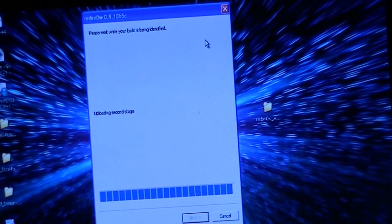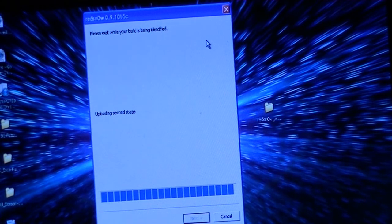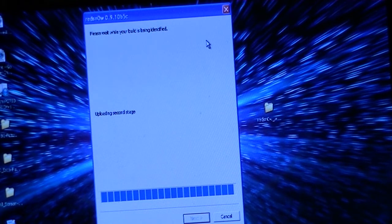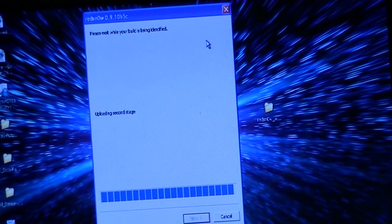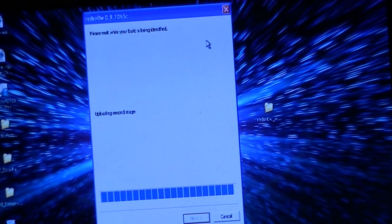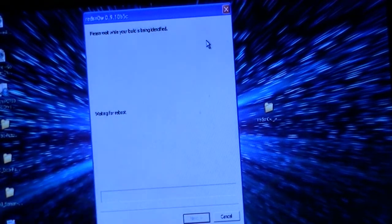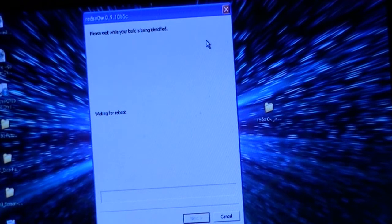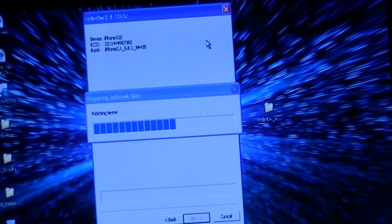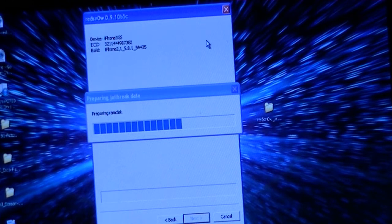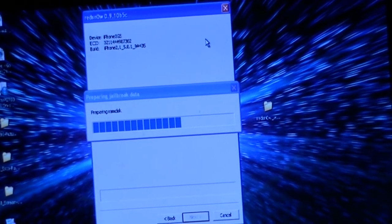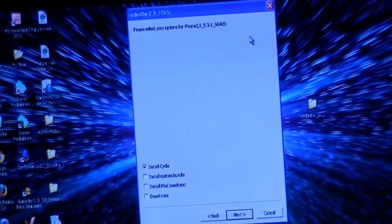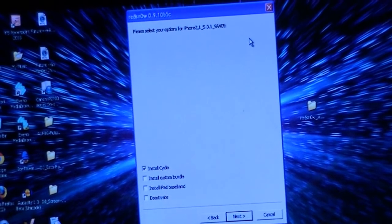Your screen will show 'Please wait while your build is being identified' and then 'Upload second stage.' Just let it all load up and reboot. When it's done, it will bring you to the Extras page.